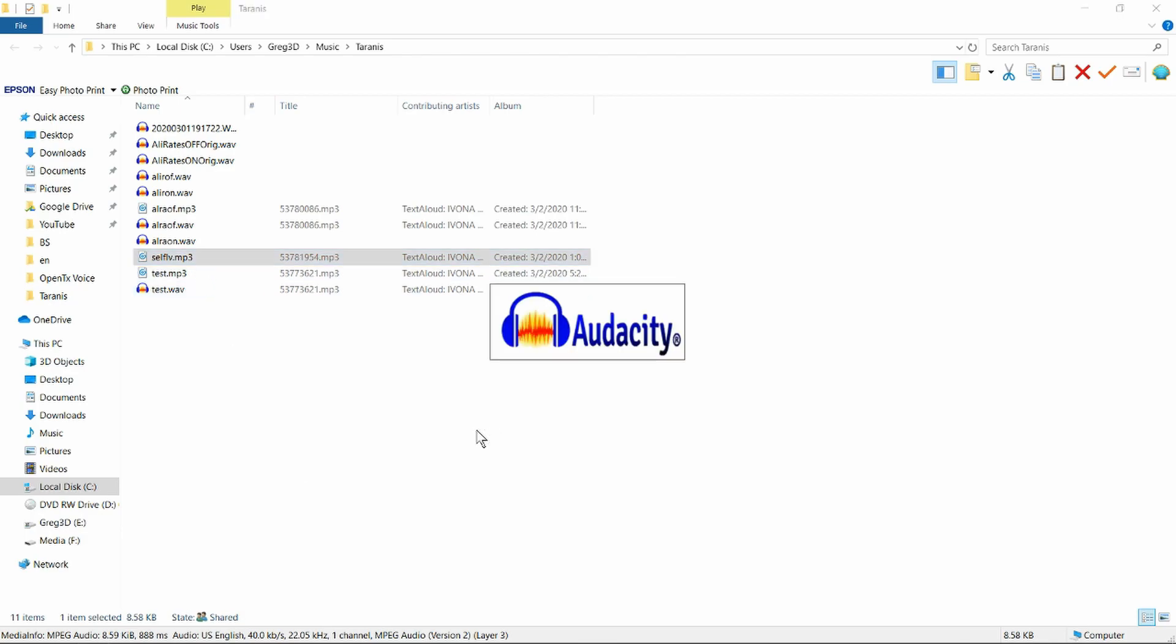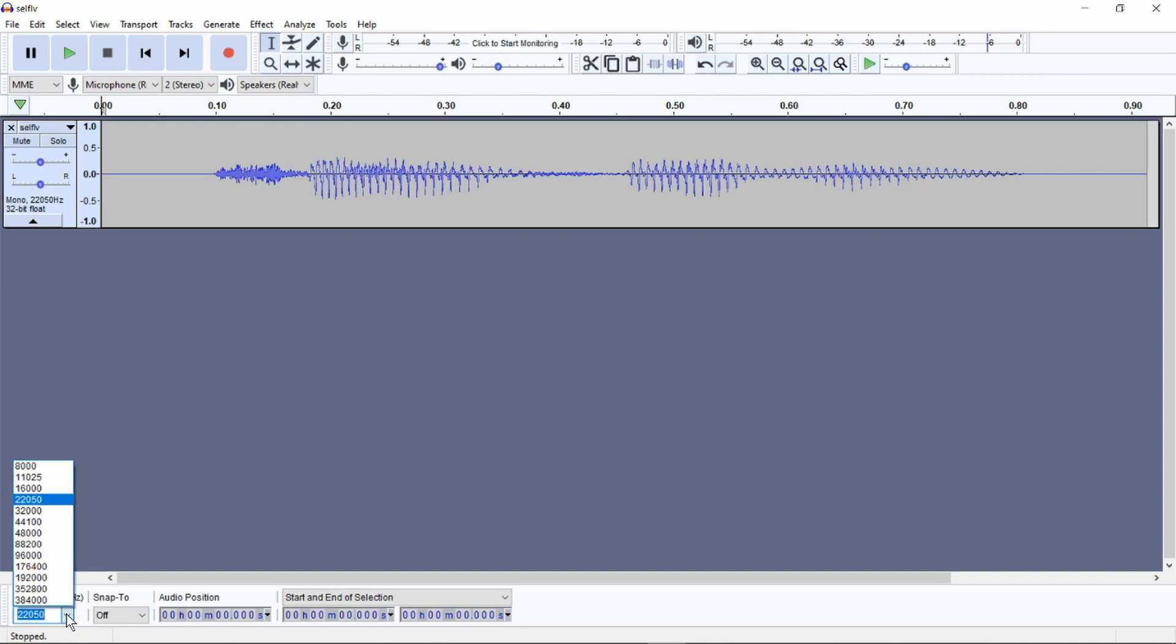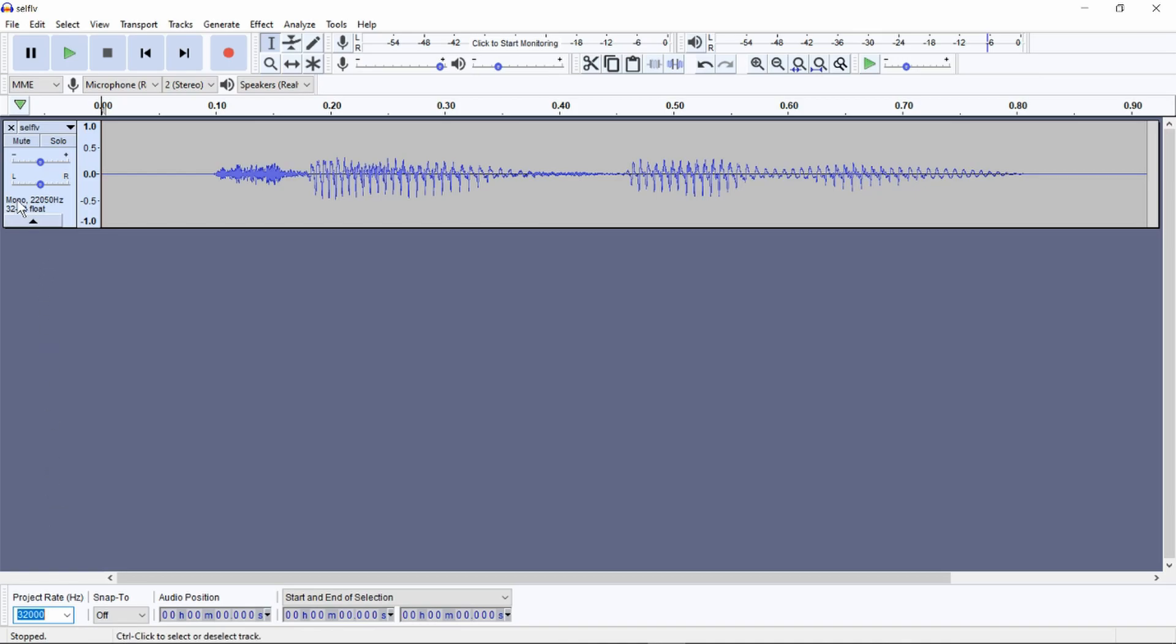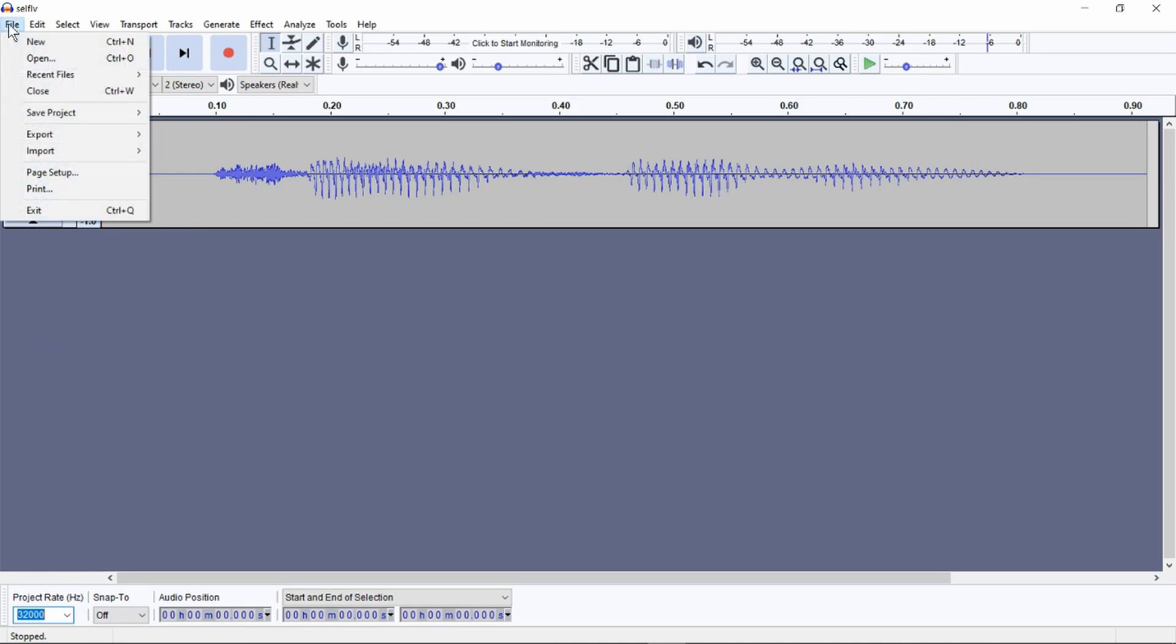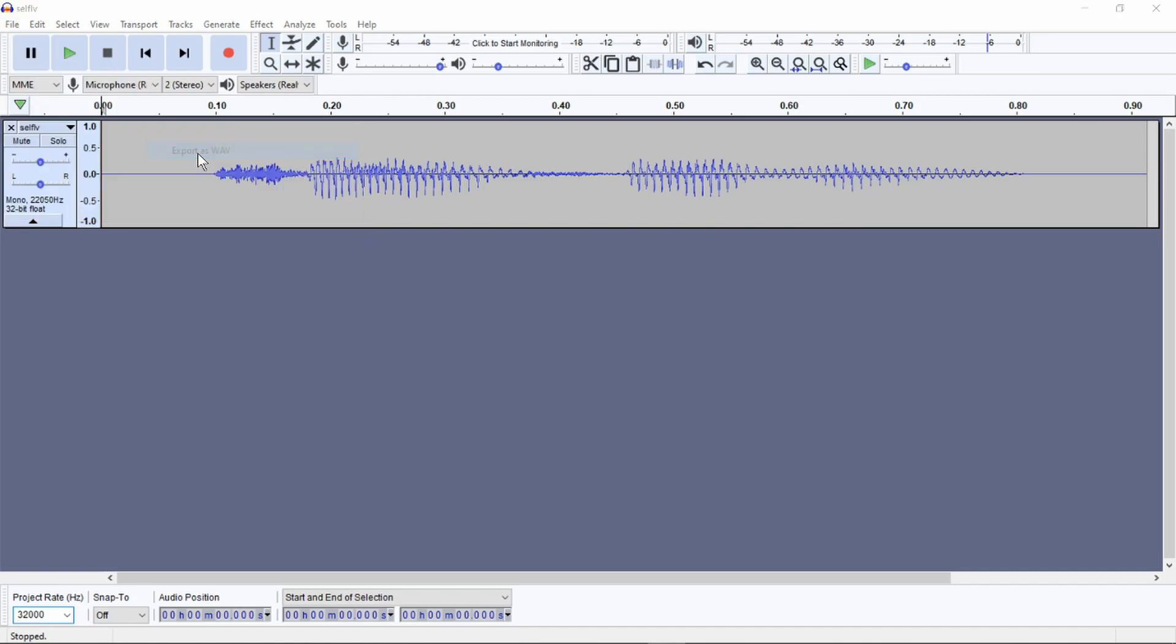We open it in Audacity. We can see the file there. What we need to do is change this value here, as we saw in the OpenTX manual, to 32,000 Hz. It's already a mono file. All we have to do is file and export it as a wave. Now we have a file that we can put on the SD card and play.